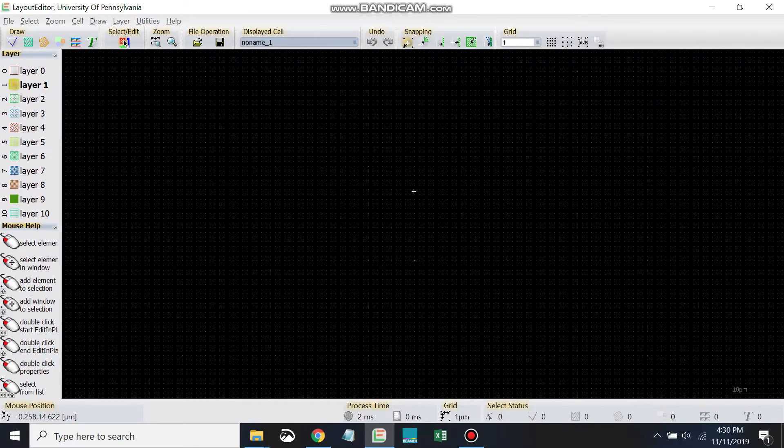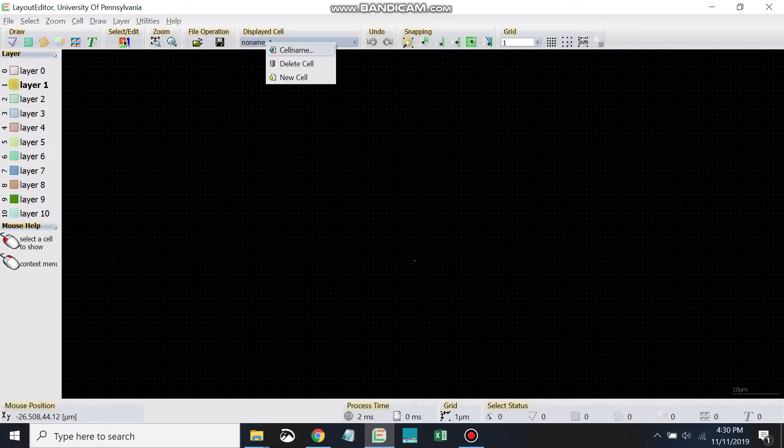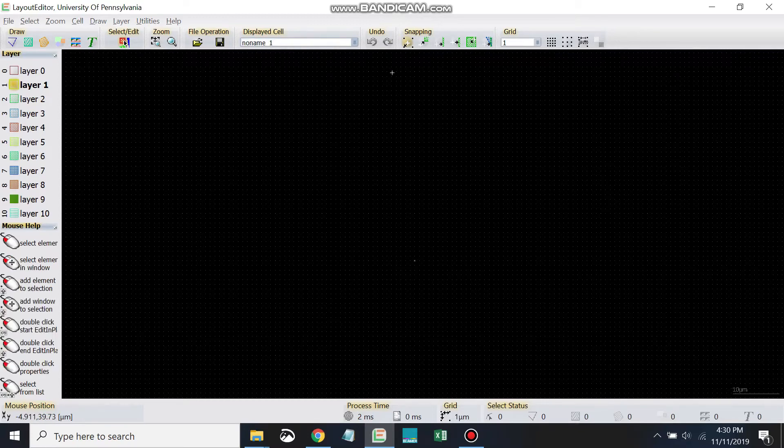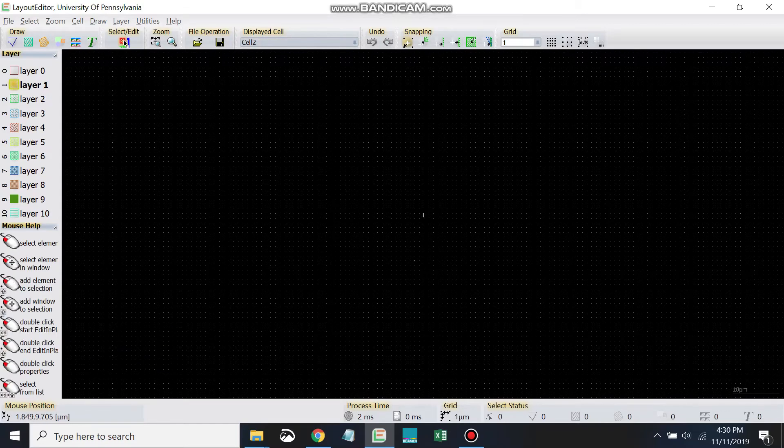Next we're going to draw copies of the first cell. Well, actually, first before we do that, let's go ahead and come up to the top and go to cell name. And then I'm going to call this cell 2.